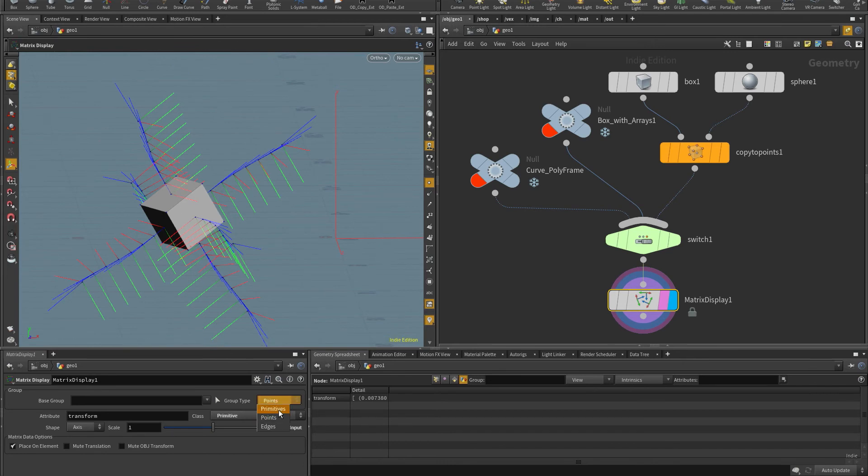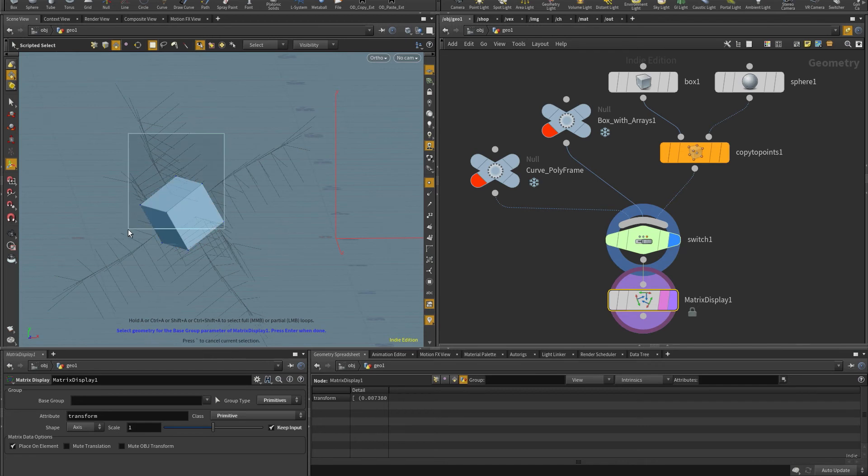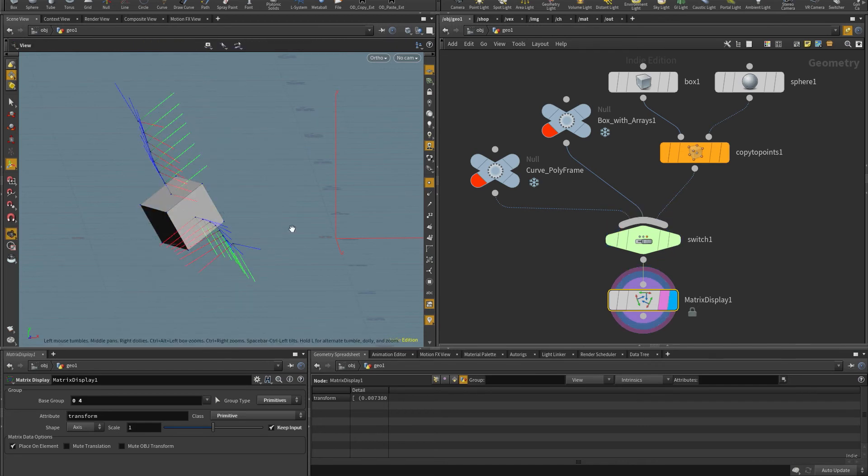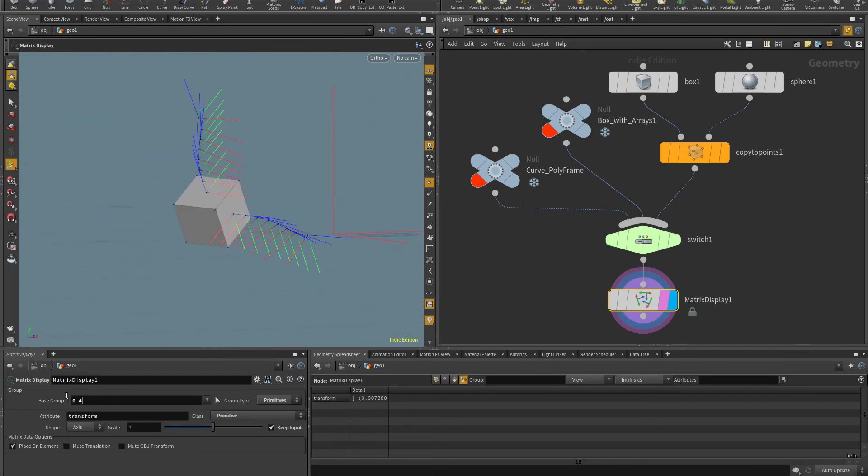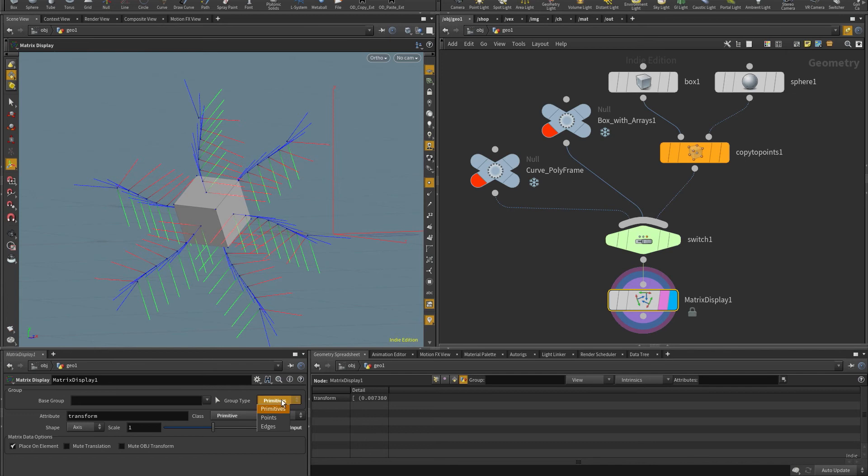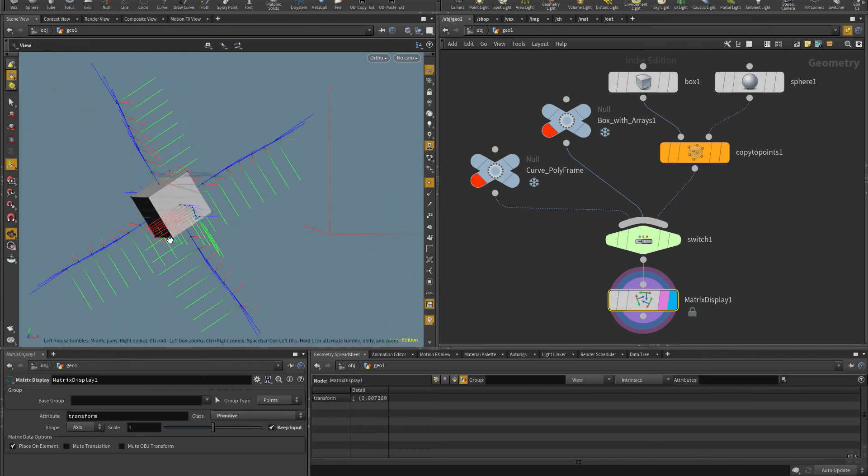So if I want a group of primitives, I need to change this to primitives. And now I can select just these, for example, and it works like that. So the last example is to use the packed, the primitive intrinsics.